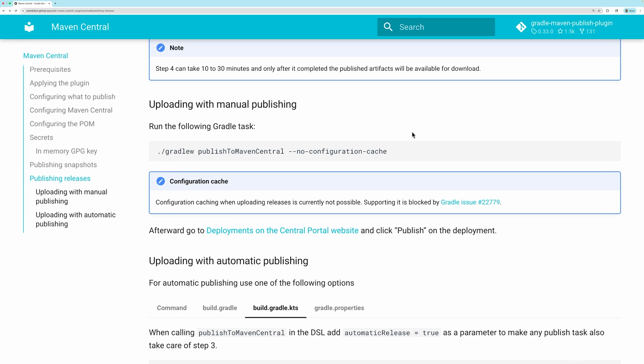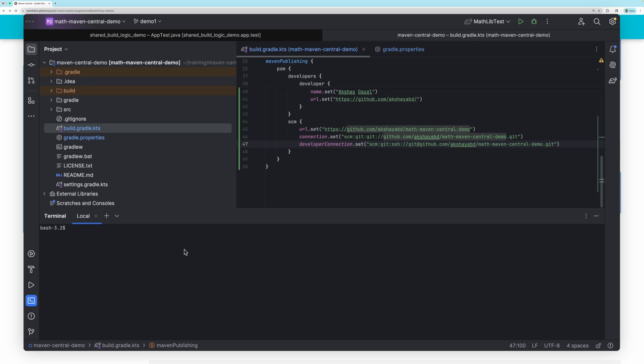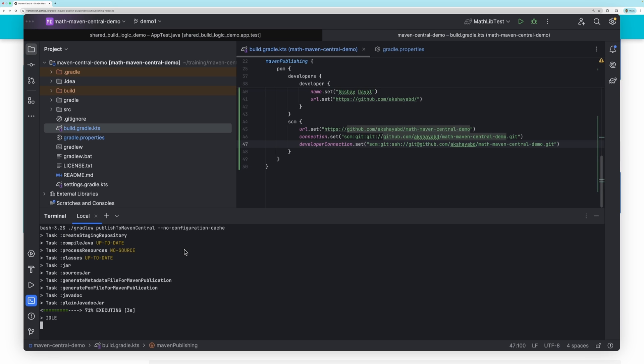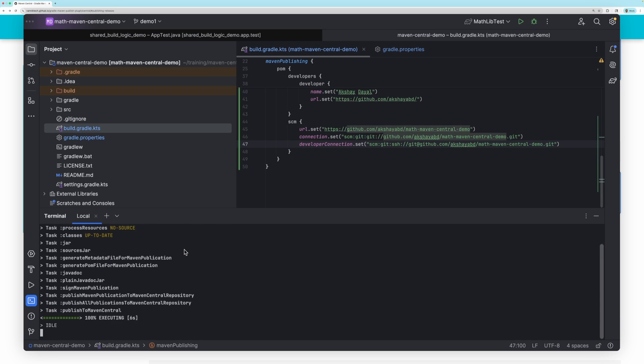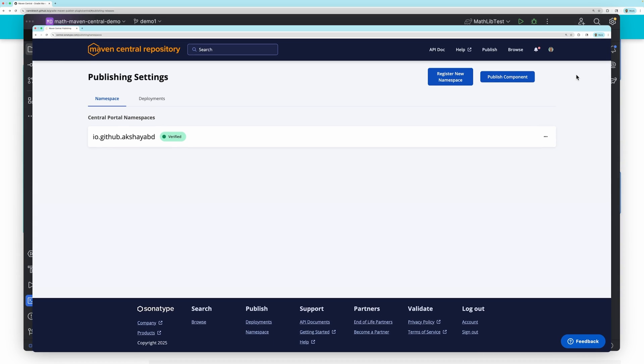You can now run the Publish to Maven Central task. As of now, the task does not work with the configuration cache, so you will not use it for this task. After the task finishes, you can see the artifact in your Maven Central account.